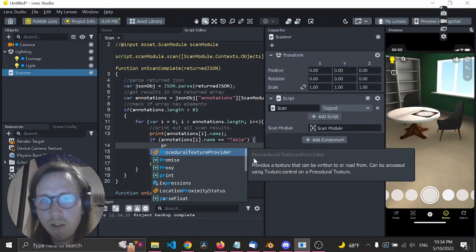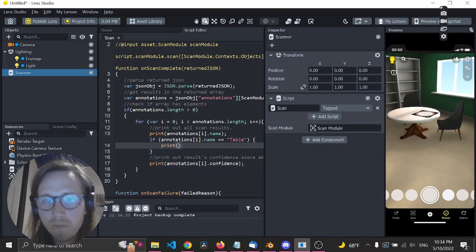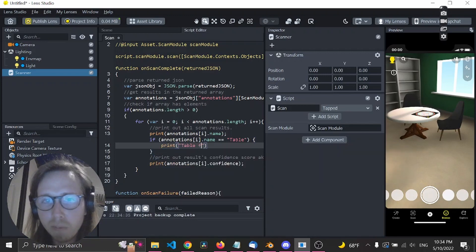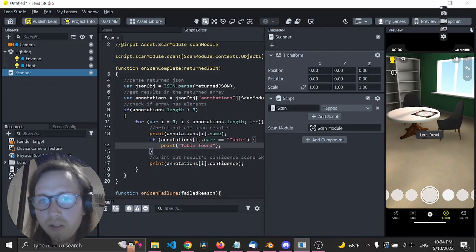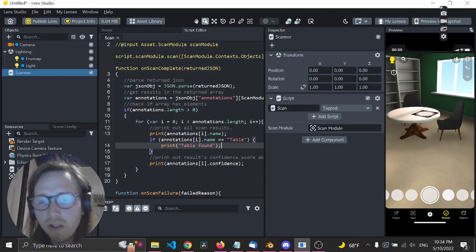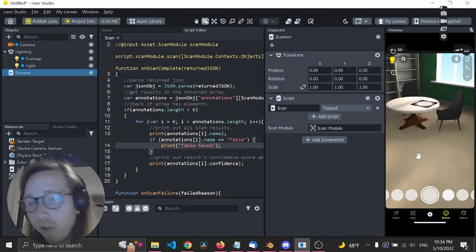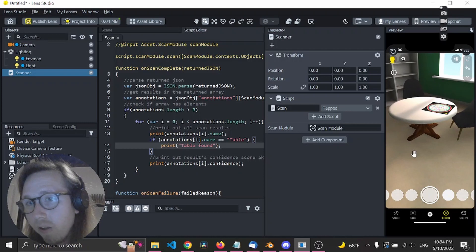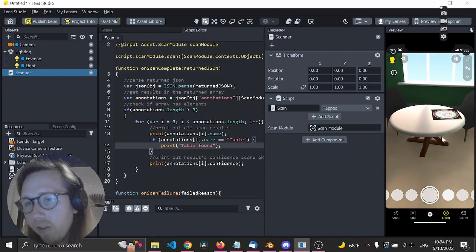And we print out 'table found'. Basically, in this if statement you can do whatever you want - any trigger, any event. But for now we're just gonna do a printout.